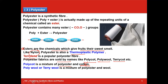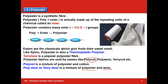Polycot means polyester plus cotton. Polywool, sometimes called terrywool, is polyester plus wool. Terylene plus cotton when blended is called terricot. So: polycot = polyester + cotton; polywool/terrywool = polyester + wool; terricot = terylene + cotton. These are important one-mark MCQ facts.